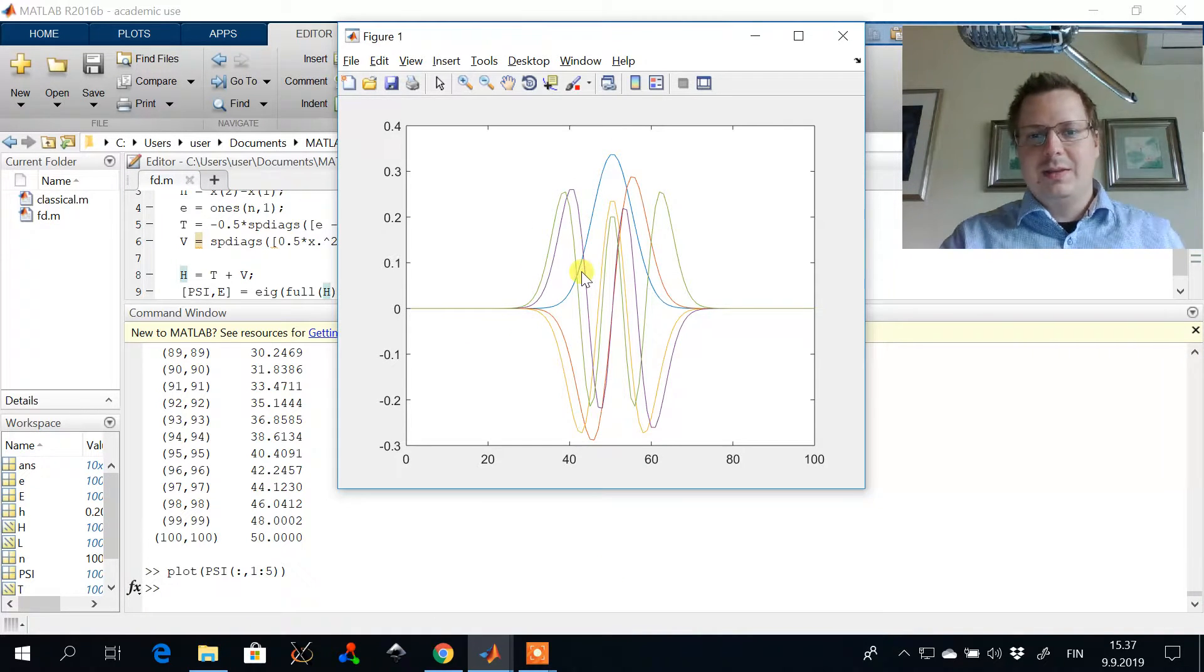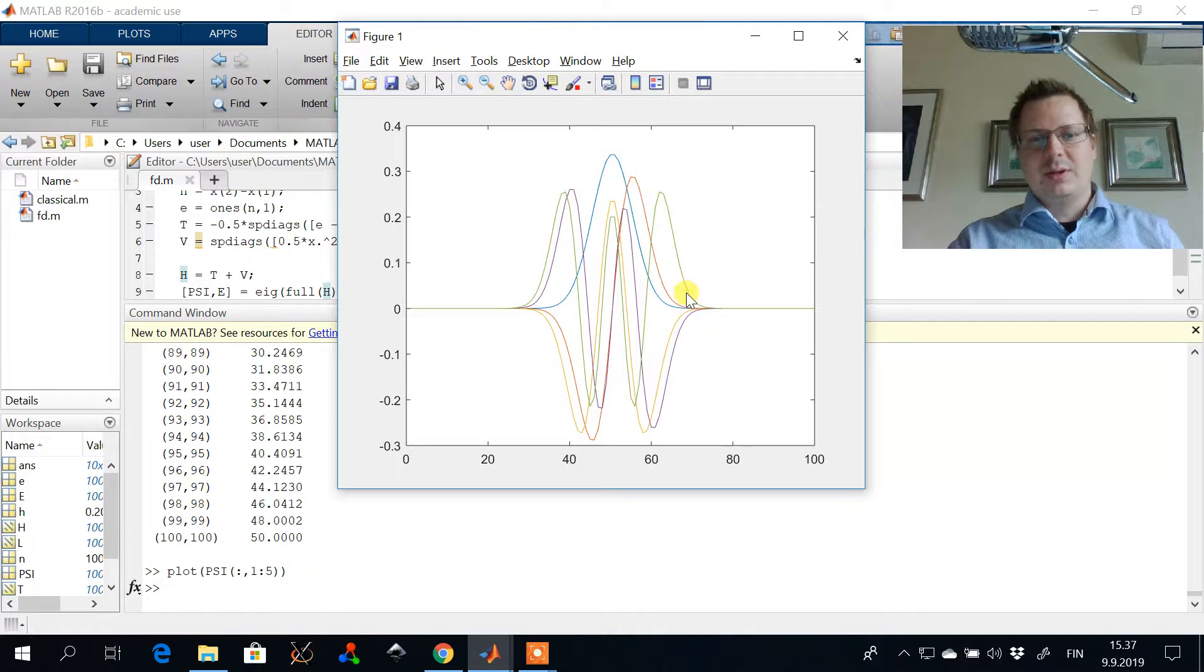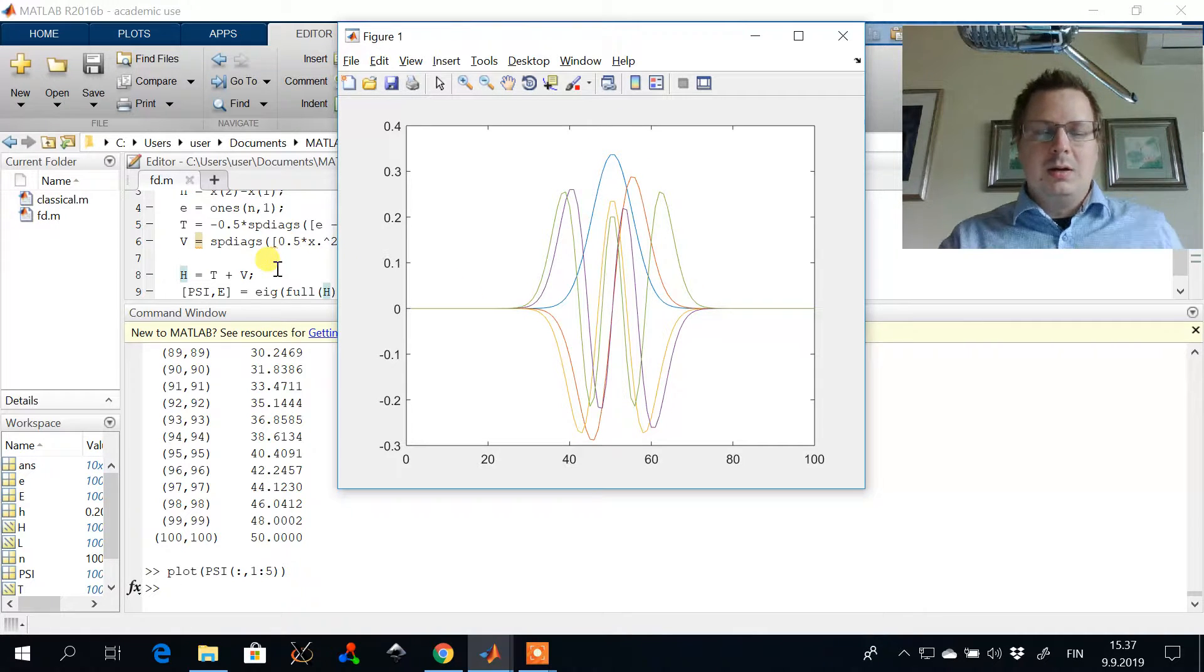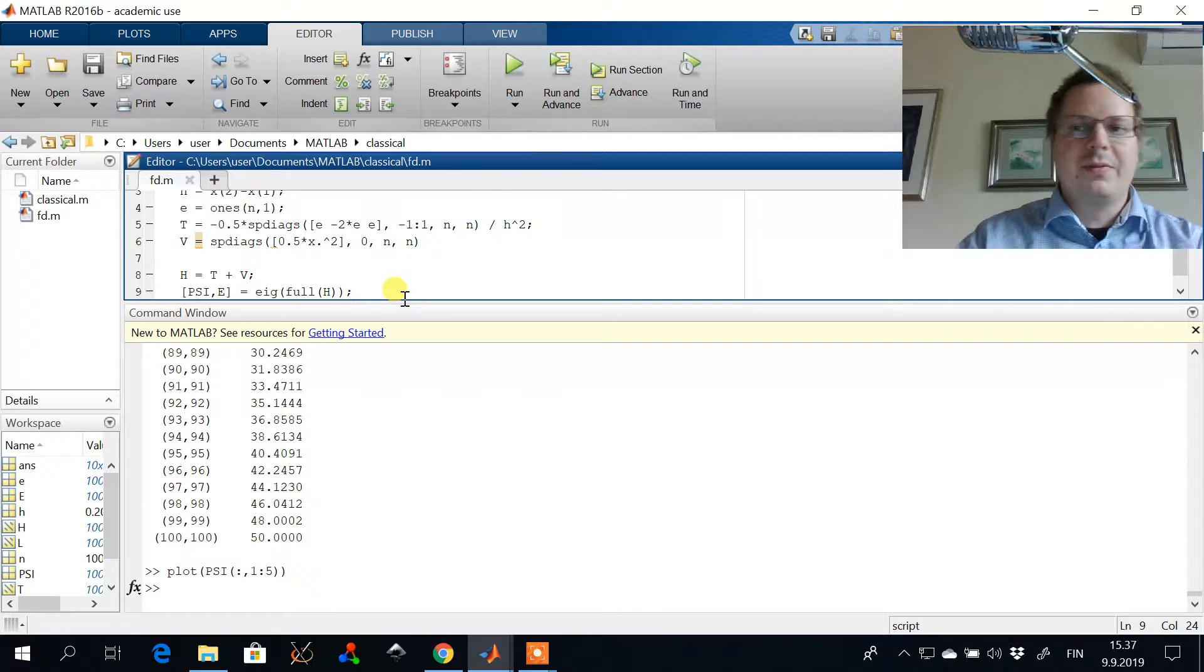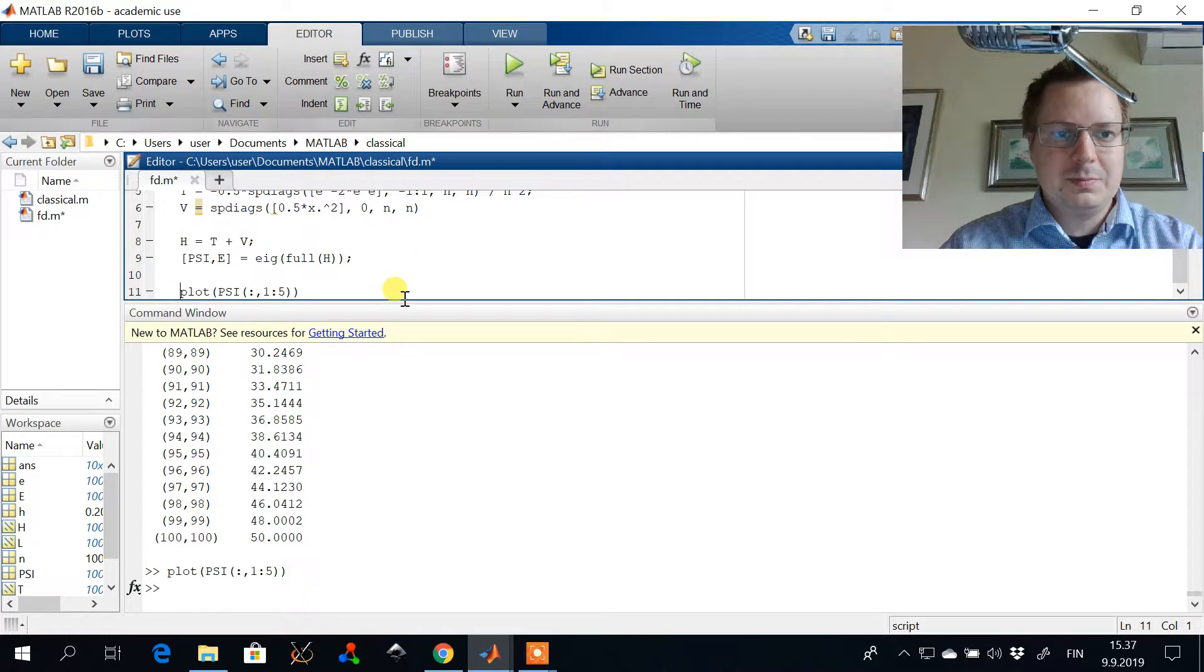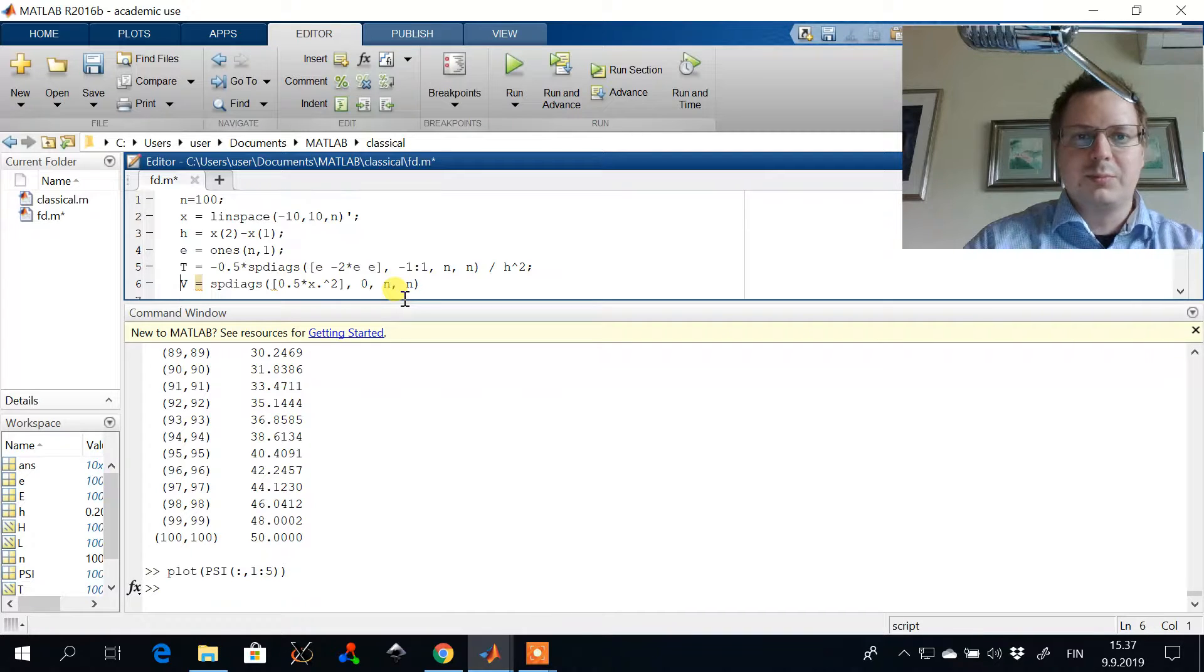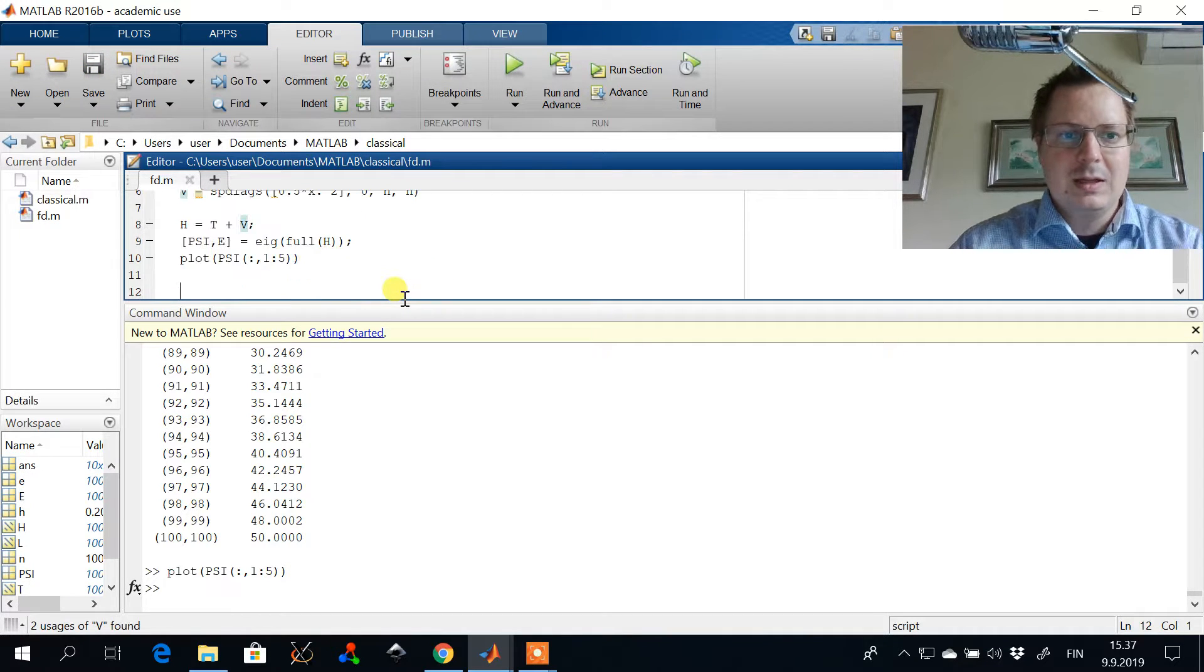And now we can see here we have the lowest order state of the harmonic oscillator, for example. More fun stuff we can do. We can propagate it in time.